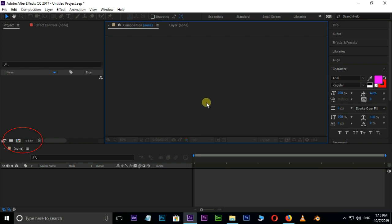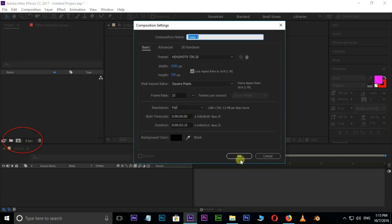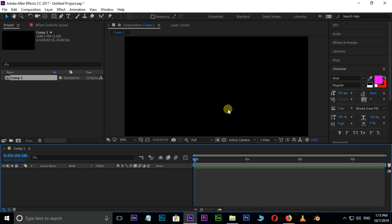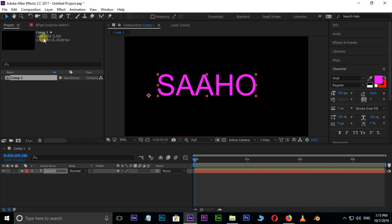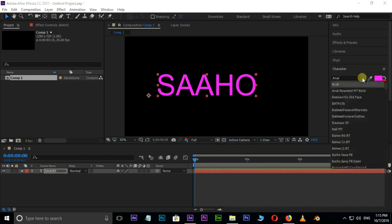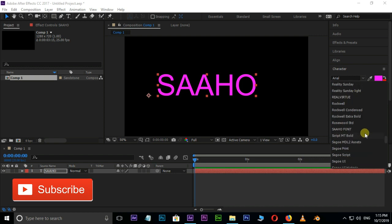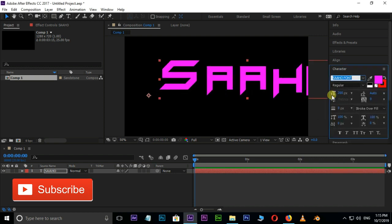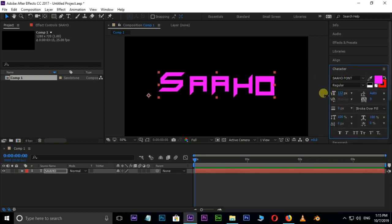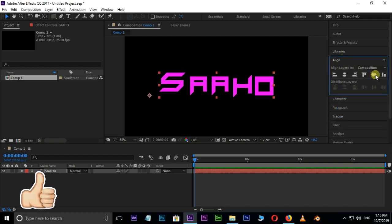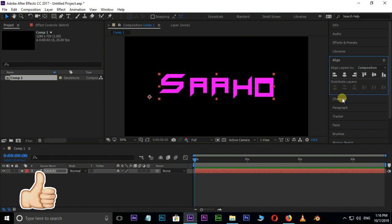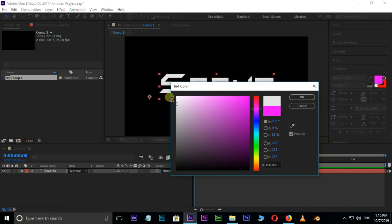Let's jump into After Effects. Open After Effects and create a new composition and press OK. Now choose the Type Tool and type the title. Now change the font to Saha font, which we already installed on our PC. Decrease the font size to 130 and align the font to center. Let's change the font color to white and press OK.